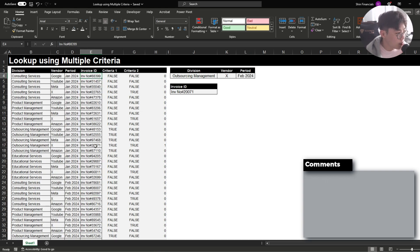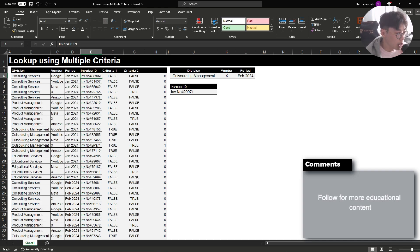Those are the three methods to use a lookup function with multiple criteria. I prefer method one or method three. If you know any other method, please let me know in the comments — I'd love to find more efficiencies. I hope this video helped, and follow for more Excel tips.